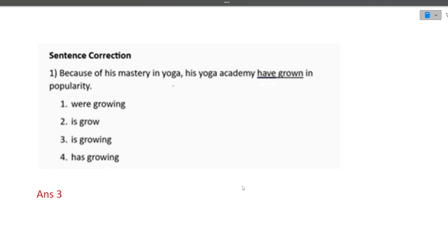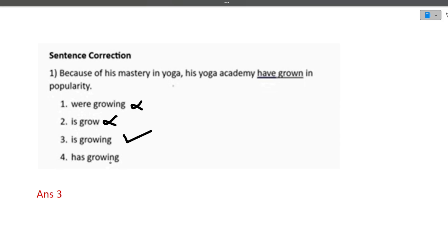The next question is sentence correction: 'Because of his mastery in yoga, his yoga academy have grown in popularity.' The phrase 'have grown' needs to be replaced. Option one — 'were growing' — does not make sense. Option two — 'is grow' — is also incorrect. Option three — 'is growing' — makes the most sense: 'his yoga academy is growing in popularity.' Option four — 'has growing' — is not a correct form. So the correct option is three: 'is growing.'